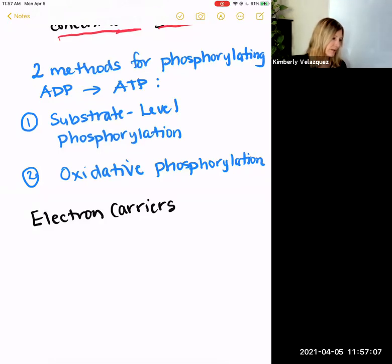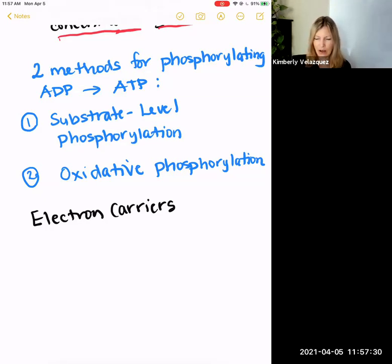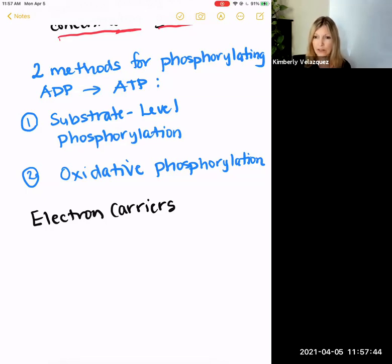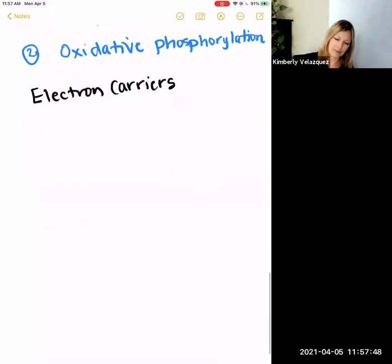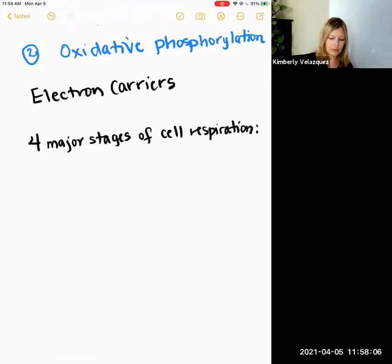Now for the quick overview of cellular respiration, I'm going to tell you the four major stages. I also want you to realize that I am giving you a very simplified version. I don't want you to know all the details of each step of each of these four major stages. Some books will tell you there are three stages because they don't count pyruvate oxidation as a stage — I am counting it as a stage, as do many other textbooks. For now I'm just going to list them with no further explanation.